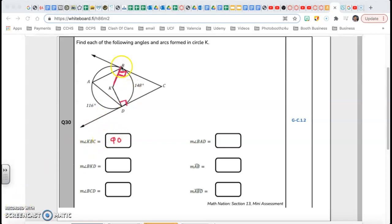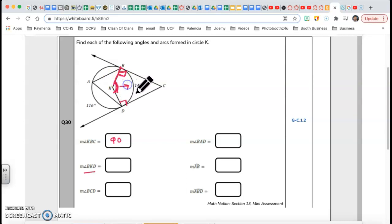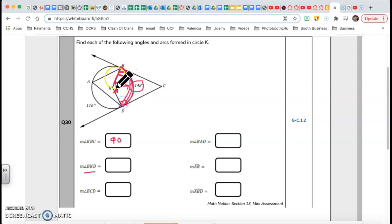Next, angle BKD. This angle is called a central angle, and it's the same measure as the arc it intercepts. This arc is 148, therefore my central angle is 148, which is angle BKD.